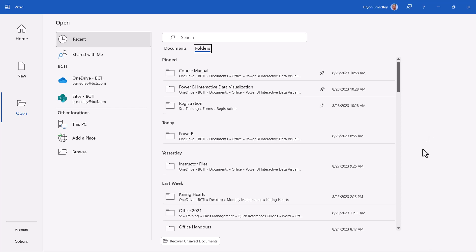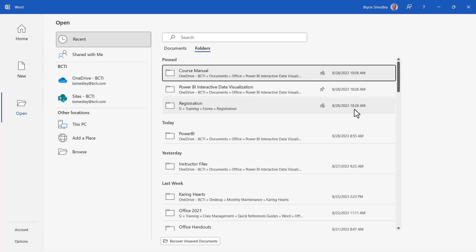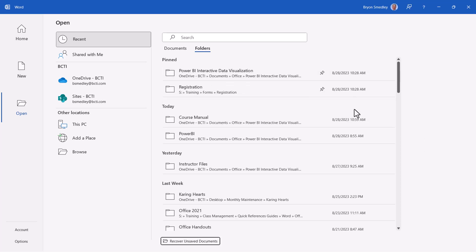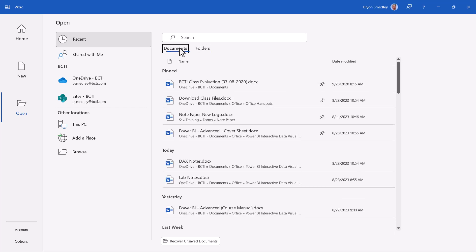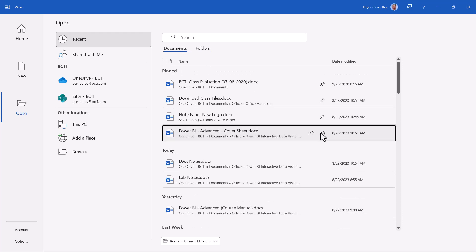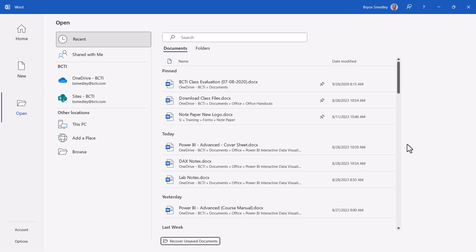If you need to unpin an item from the pinned section, just click the push pin to remove it and it will go back into the general list. Likewise, for documents, you can click the push pin to move it back down into the list.